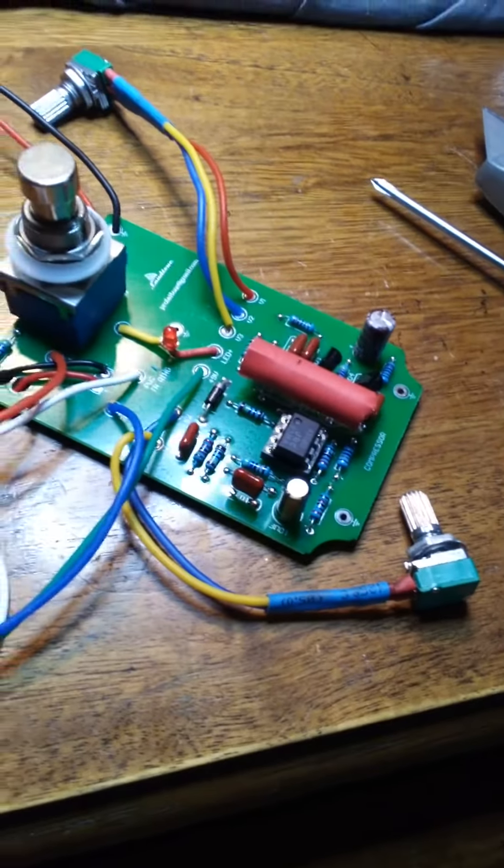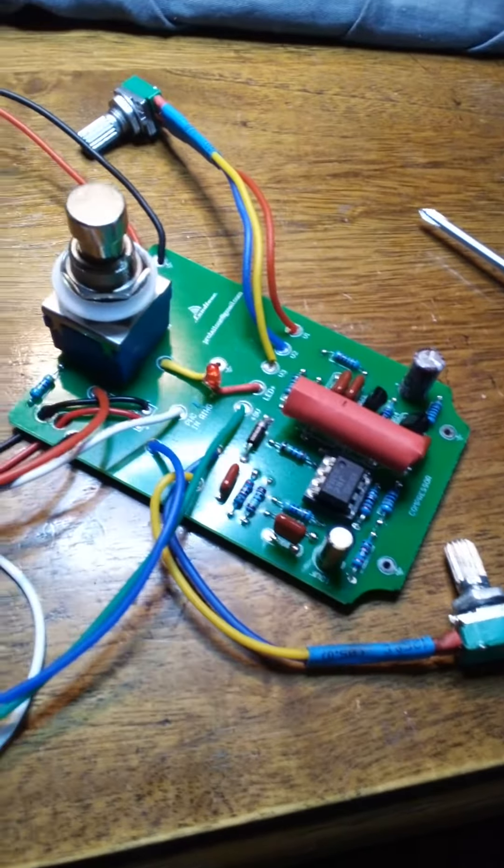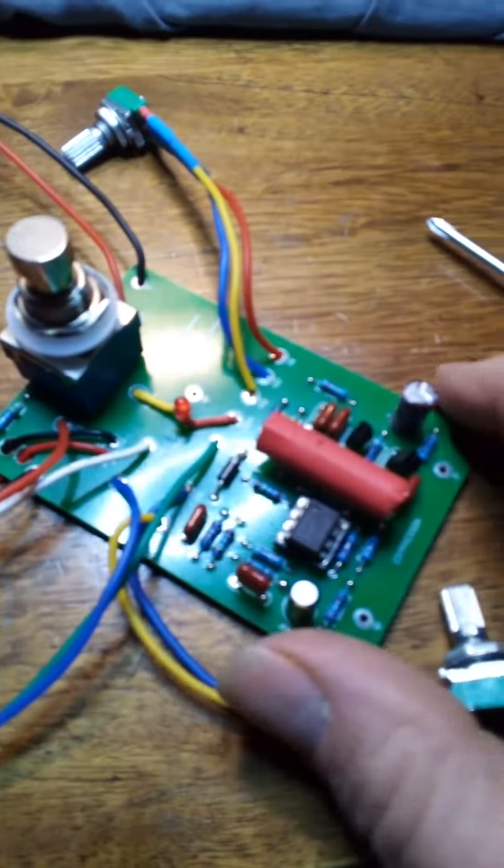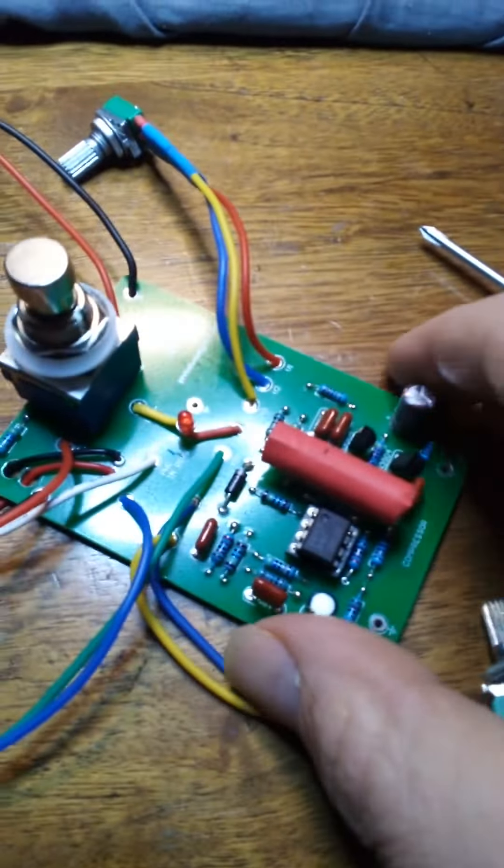So that's what it looks like before I shrink it. I'm going to test it. Make sure it's working good.